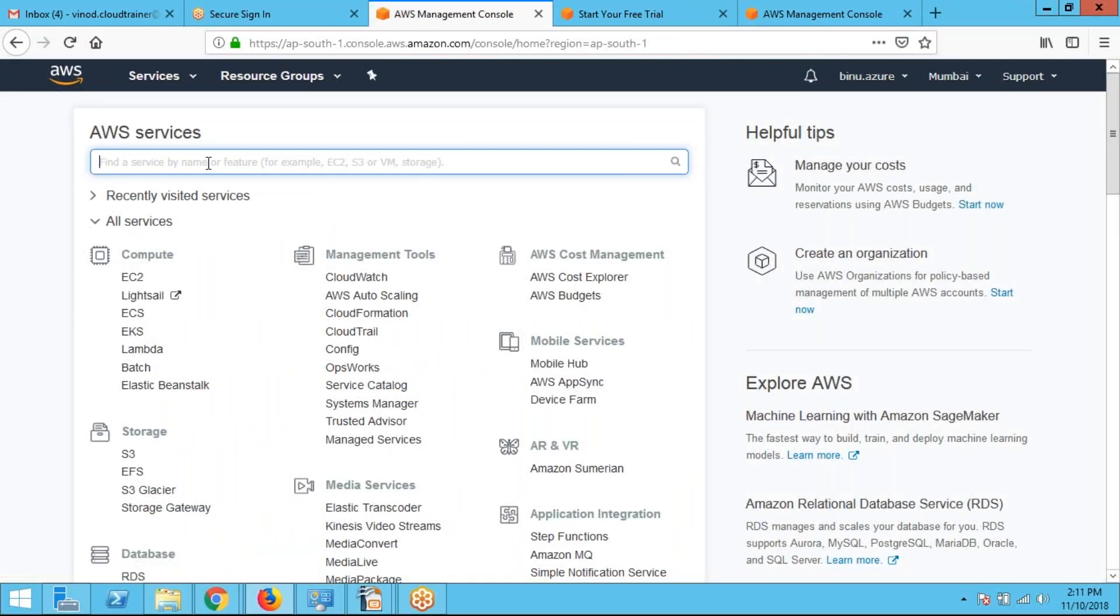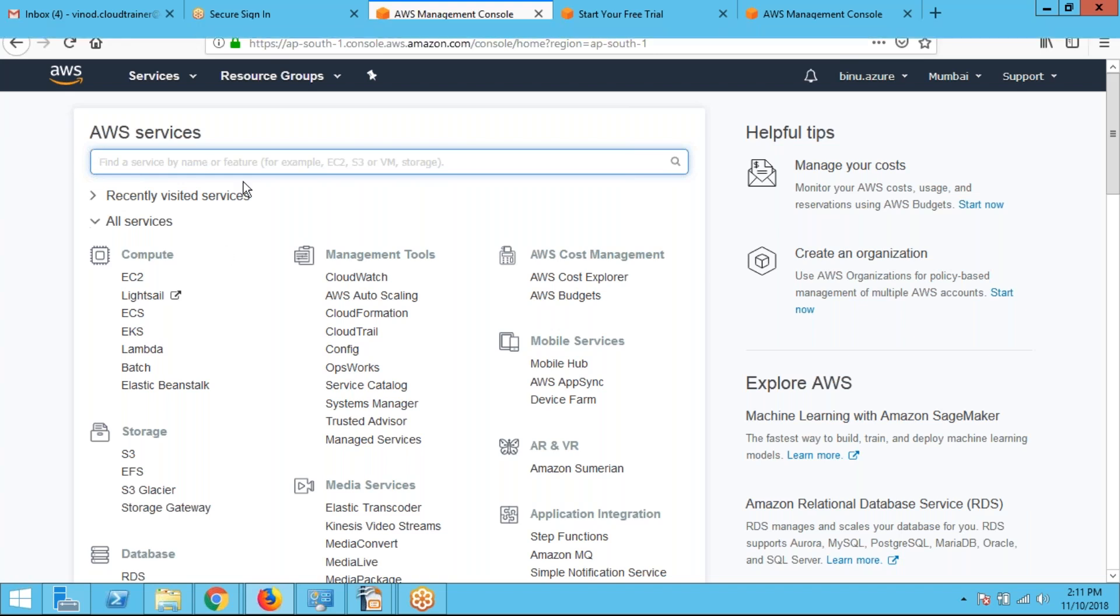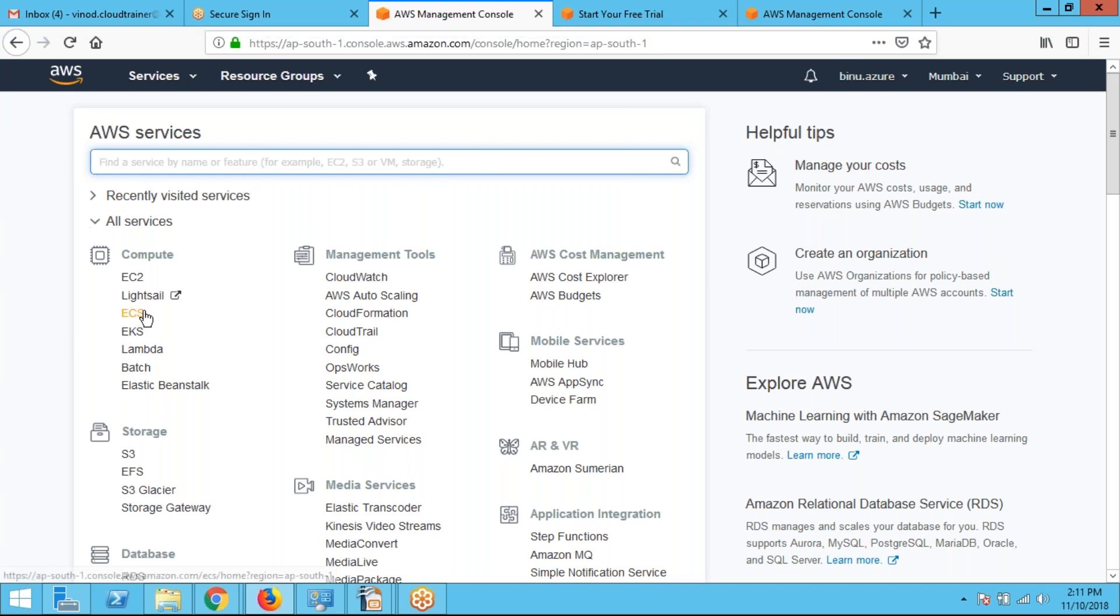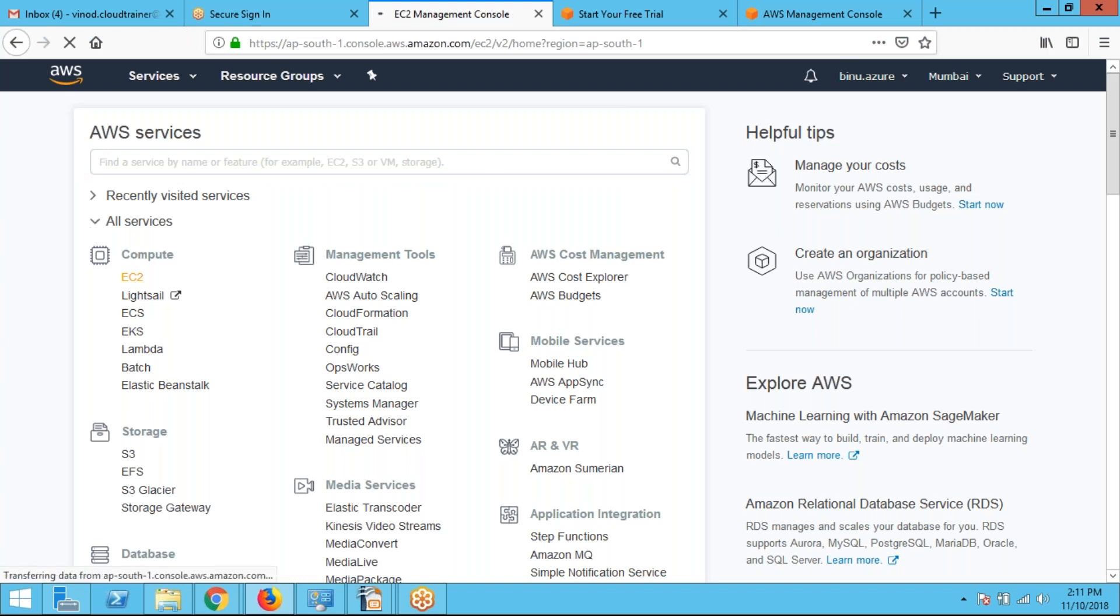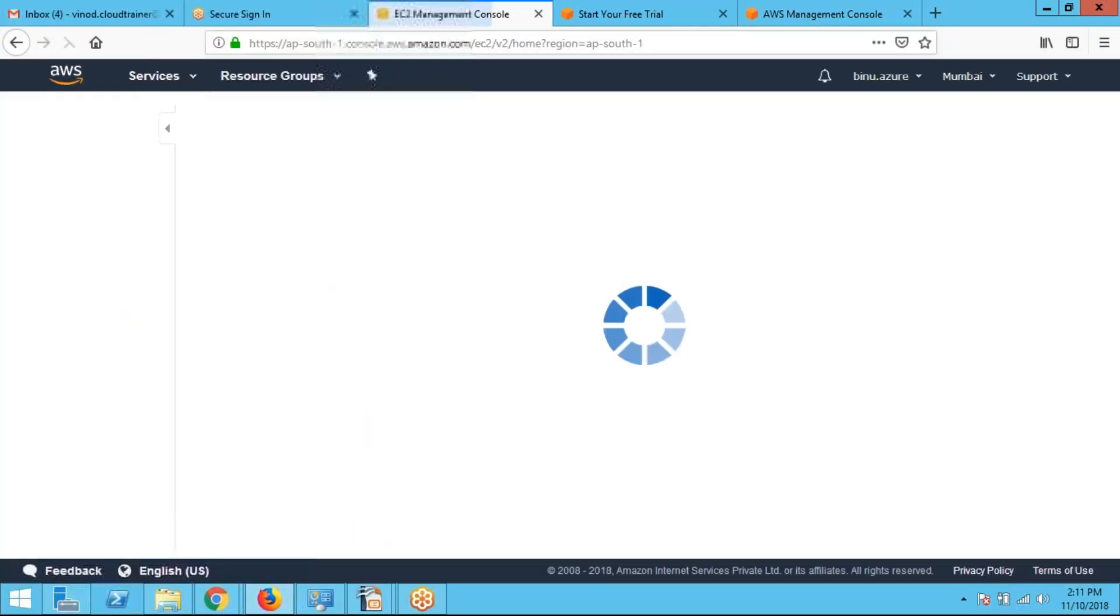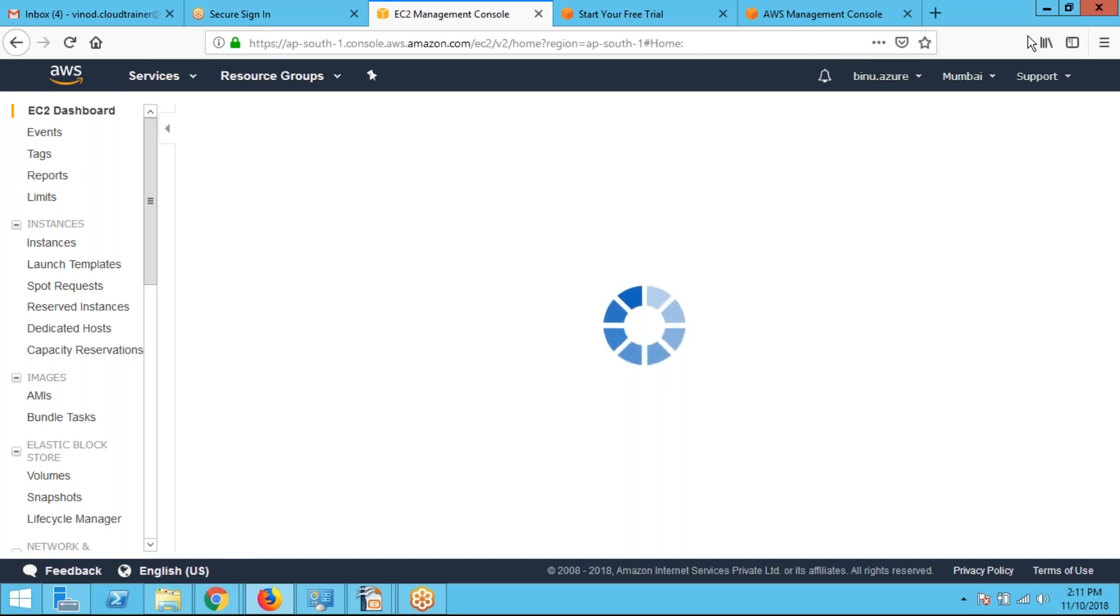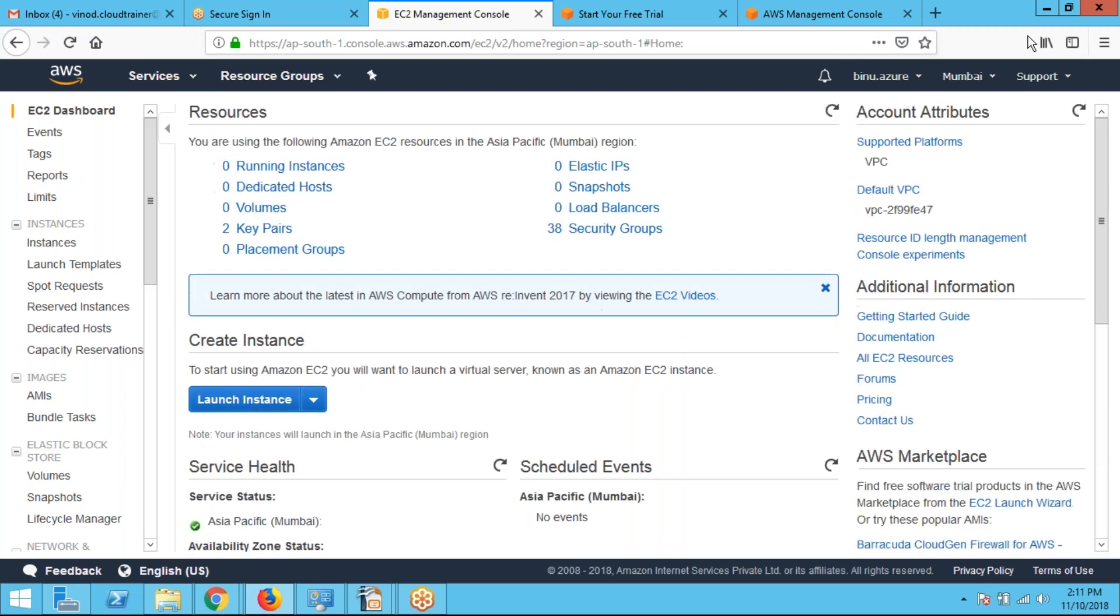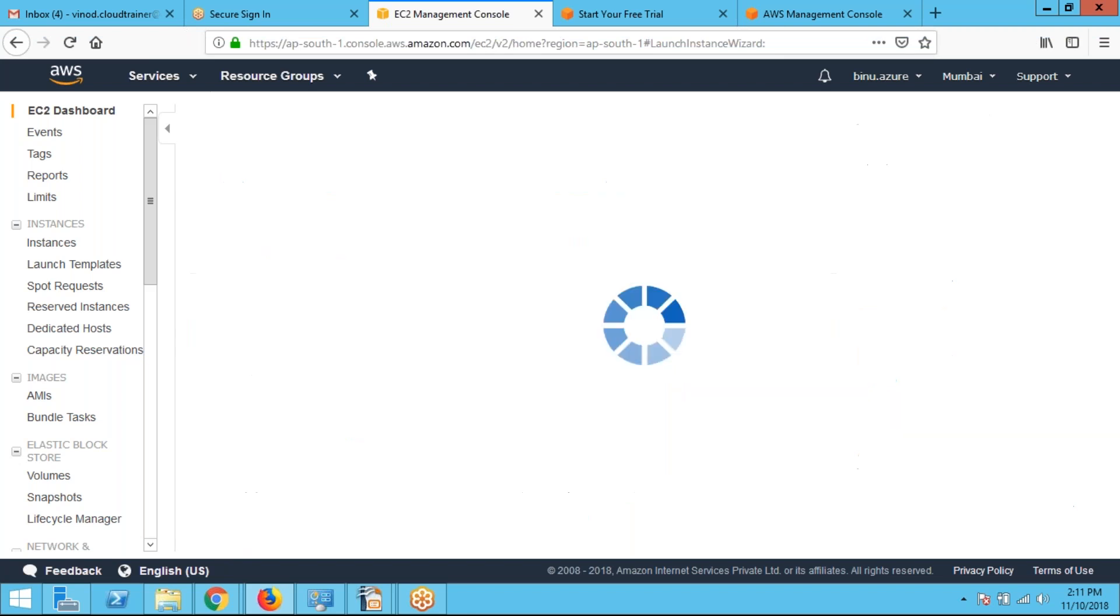I am going to create a virtual machine or server in AWS. Virtual machine is called EC2 in AWS. I am clicking on EC2. I am clicking launch instance.